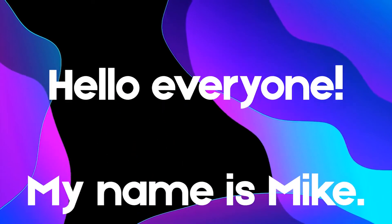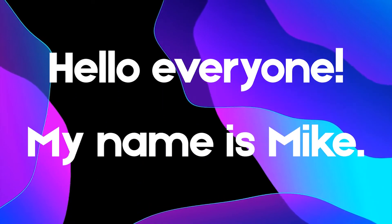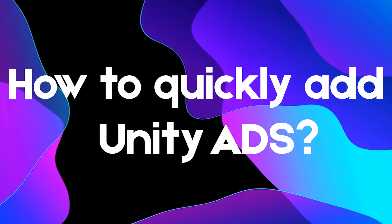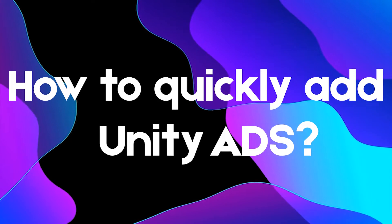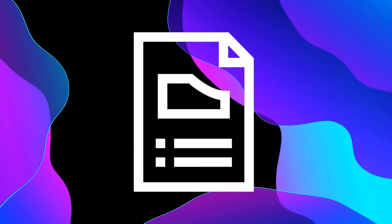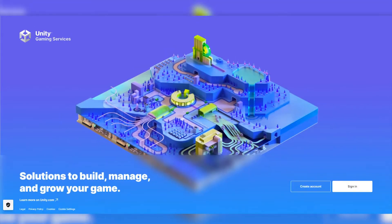Hello everyone! My name is Mike and today I will show you how to quickly add Unity Ads to your game. All the necessary links and scripts will be in the description. But we are getting started.